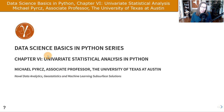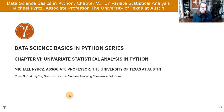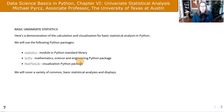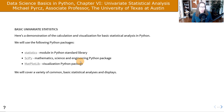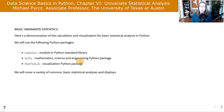We're going to step back a little bit and talk about basic univariate statistical analysis in Python. This is a demonstration of the calculation with a minor degree of visualization for basic statistical analysis. This is part of what we'll do when working with feature engineering and data analytics to get ready to build our predictive and inferential models. We're going to work with just univariate statistics here.